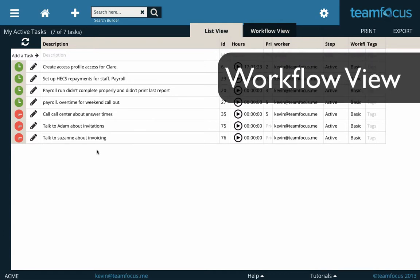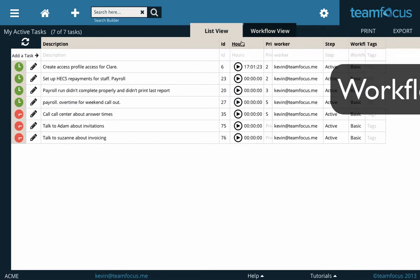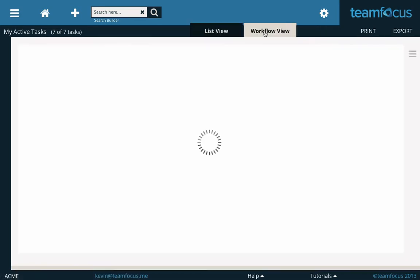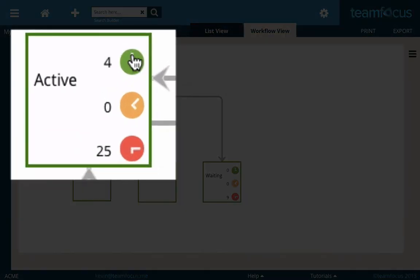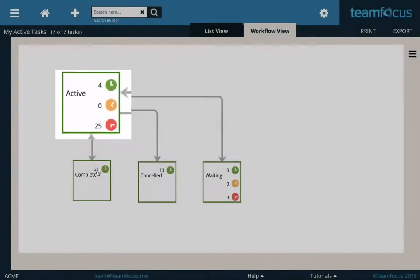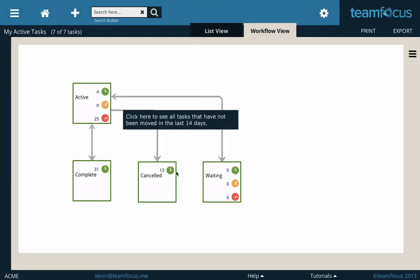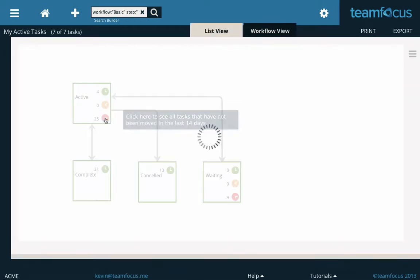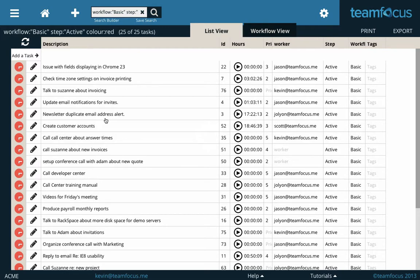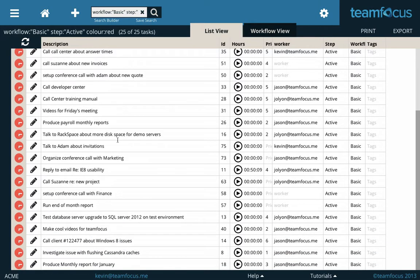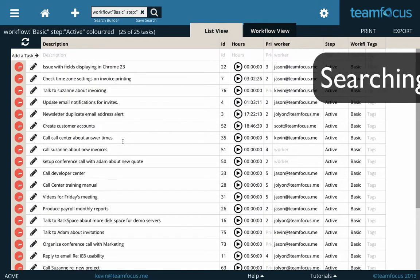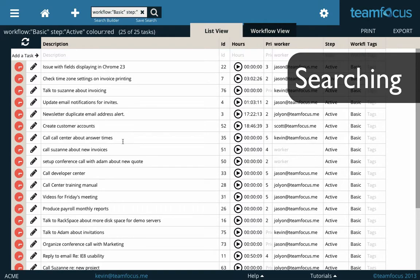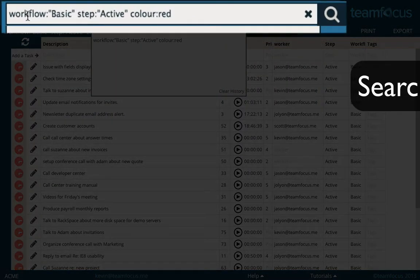Wouldn't it be great if you could see your entire workflow and all the task counts and all the colors in one go? Well, with workflow view, you can see just that. This is showing you in your workflow, you have four green tasks at Active, 25 red tasks at Active. And these other counts are showing you all the different task counts for all the different metrics at every step. So if you want to see what those 25 tasks are at Active that have been there for more than 14 days, just click on the red. Now you can clearly see all the results from that particular search. TeamFocus has just done a search for you to show you these particular tasks, and you can see that search up here.